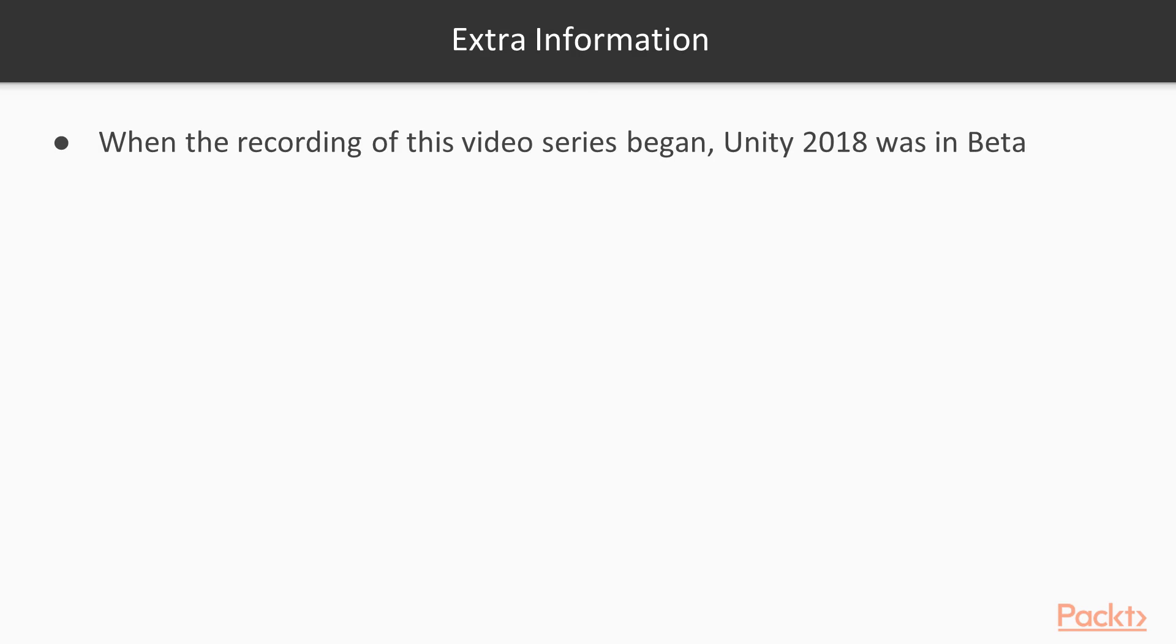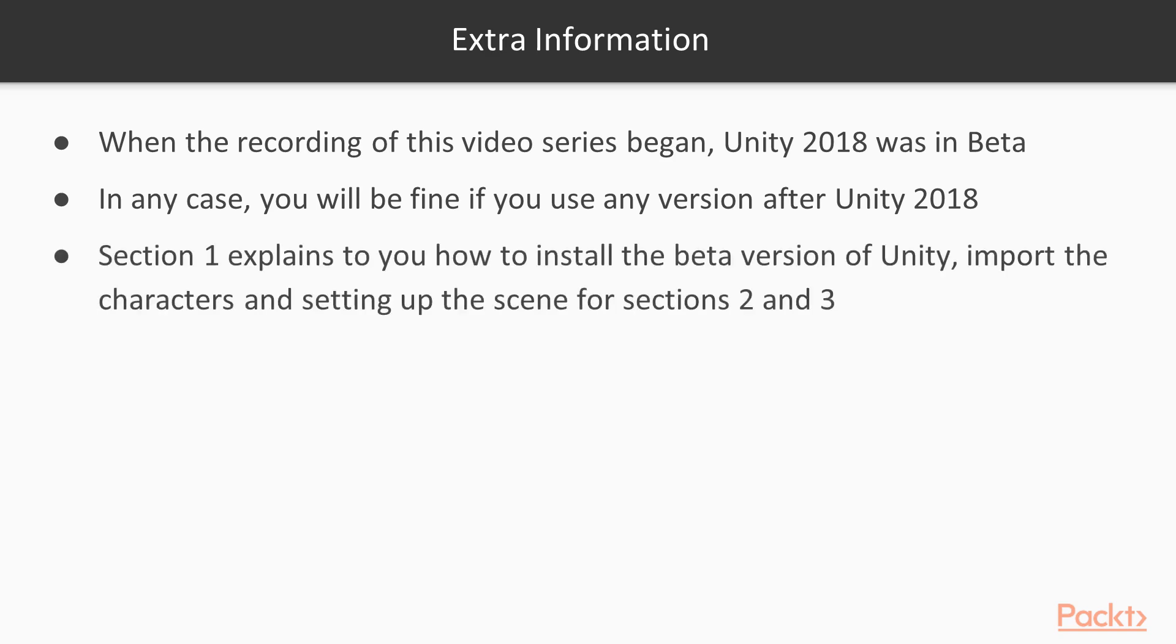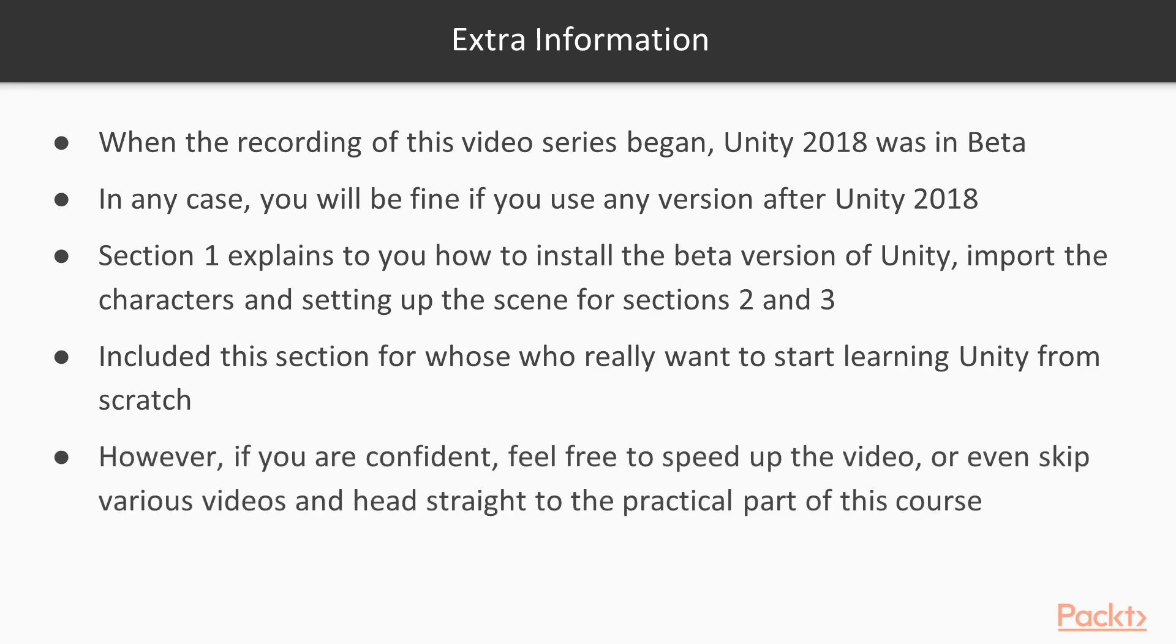Moreover, a couple of extra information. When the recording of this video began, Unity 2018 was still in beta. By the time you are watching this video, Unity 2018 will be out. So you will be fine to follow this video course with any version after Unity 2018. Also section one explains some very basic setups and how to import characters and set up the scene for sections two and three. So if you feel pretty confident of what you are doing, you can actually feel free to speed up the video or even skip the various videos of the section and head straight to the practical part of the course starting from section two.